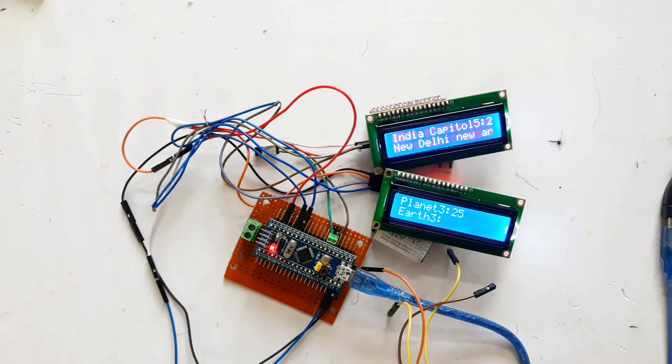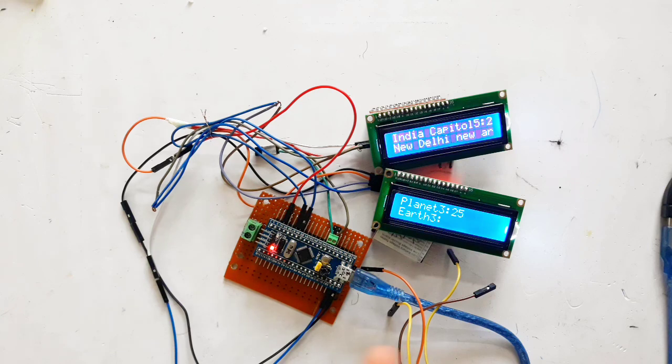This is the way we can upload code and we can use LCD screens here. Thank you very much for watching this video.